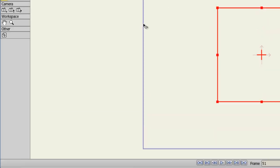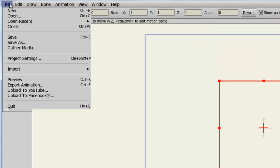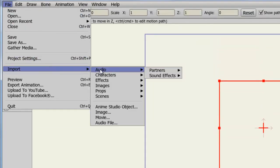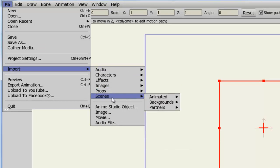And now, let's go back to File, Import. And this time, let's bring something else in. How about a scene? Go down to Scenes. And now we have access to Animated, Backgrounds, and Partners.